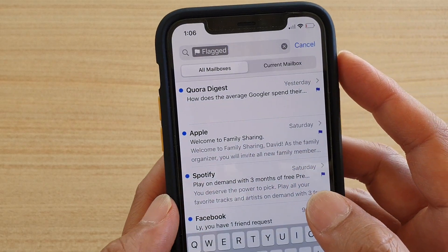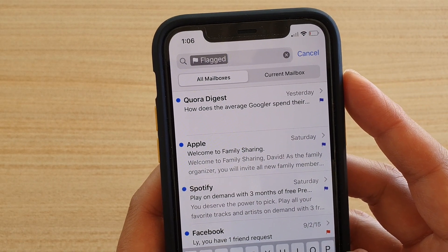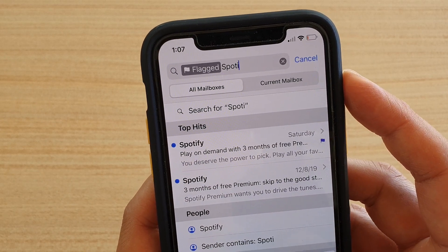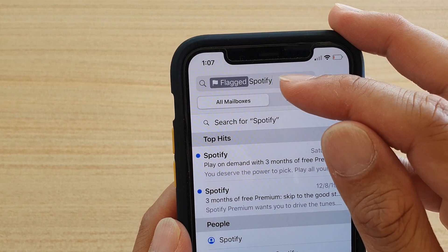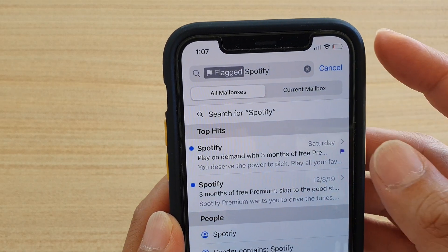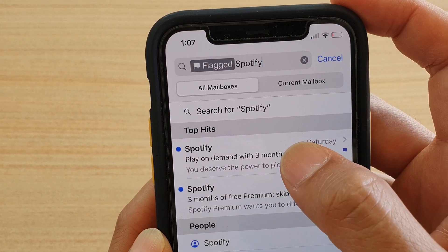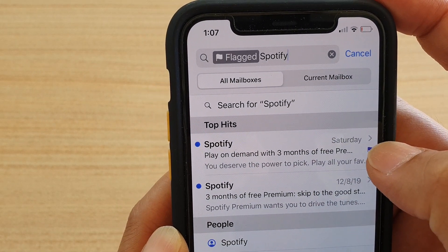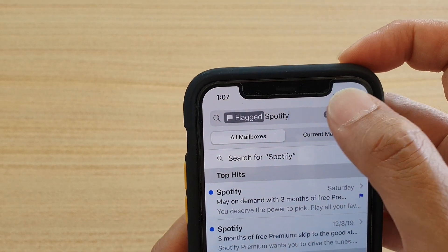For example, I can type 'Spotify' to look for all the emails with the Spotify keyword that have been flagged. Here you can see it will show up in the top hits with an email that has been flagged.